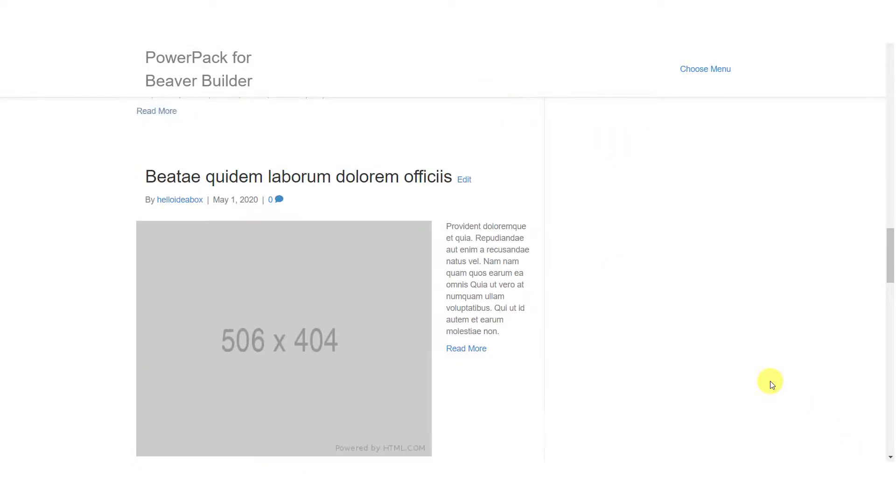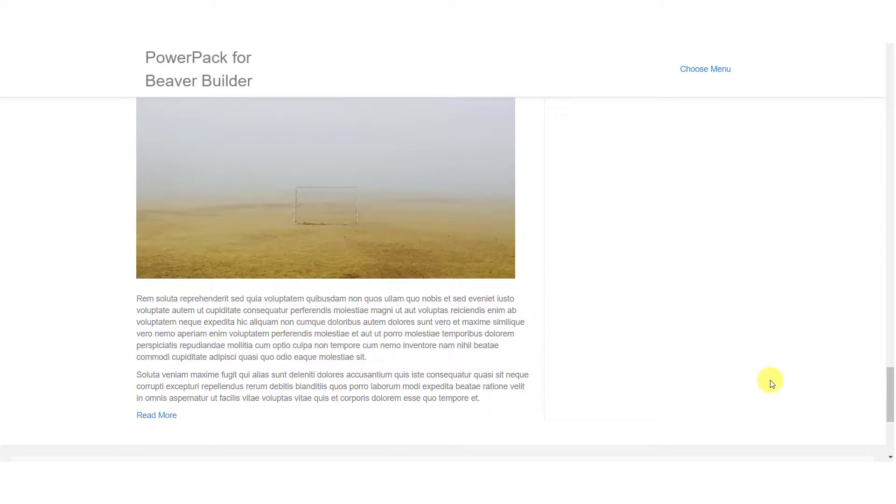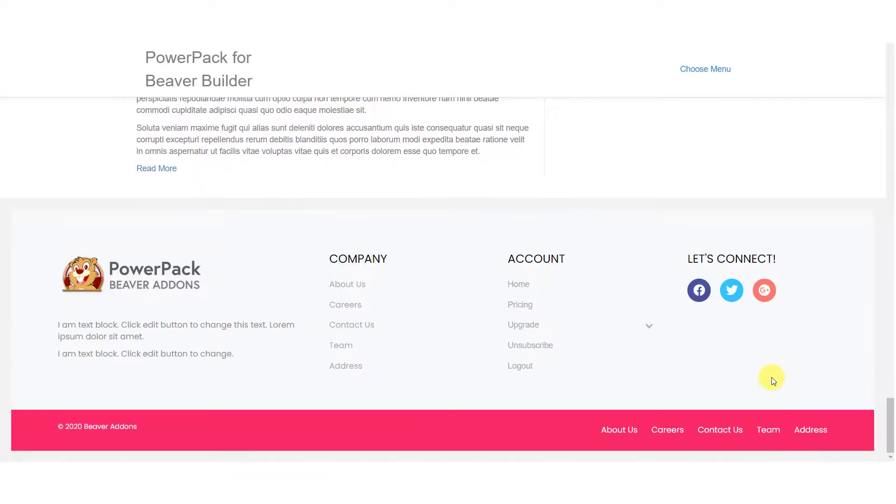You can go with any template designed for your footer and if you want to use this template for your own website and want to work on top of it, I'll leave a link in the description below. You can download the template from there for free.